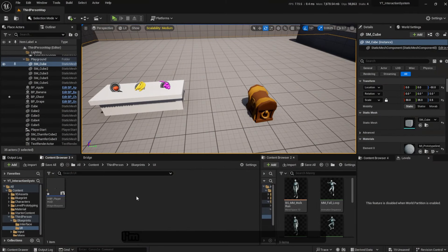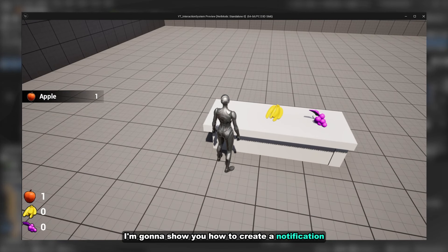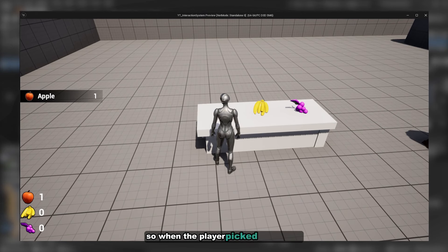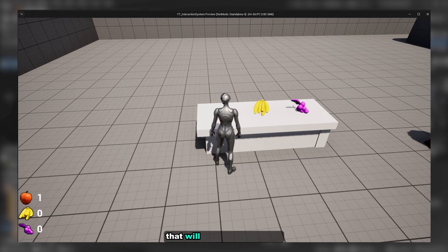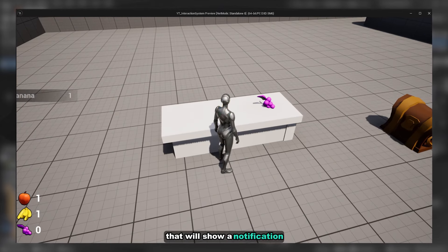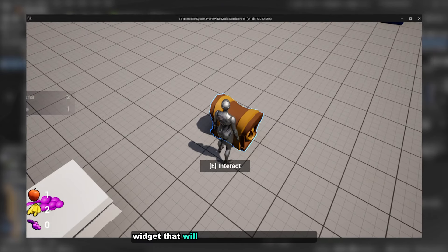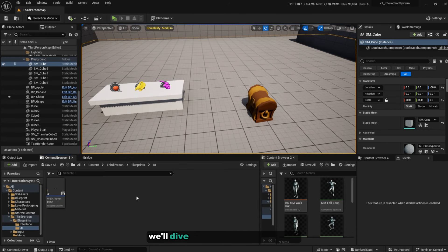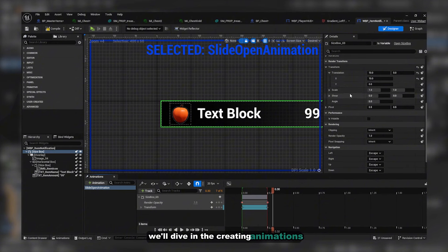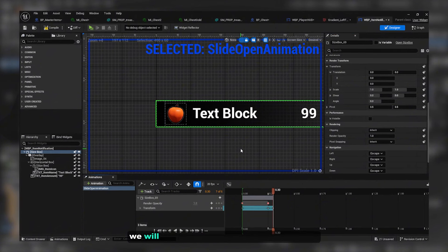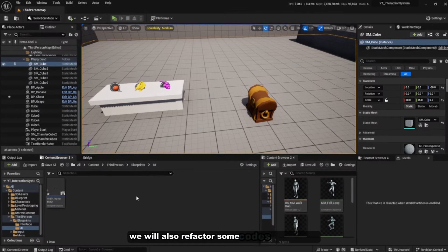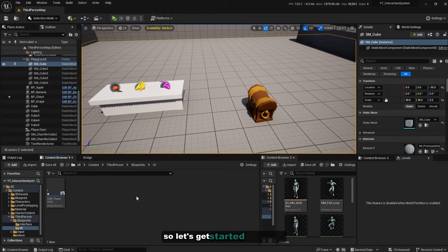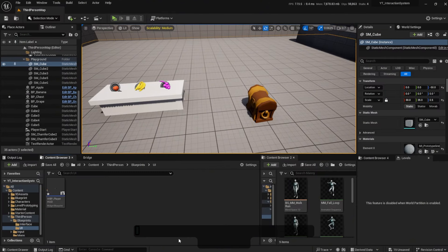Hello guys! In this video I'm going to show you how to create a notification so when the player picks up an item, a notification widget will pop up on the player's screen. We will dive into creating animations and also refactor some code in our items. Let's get started.